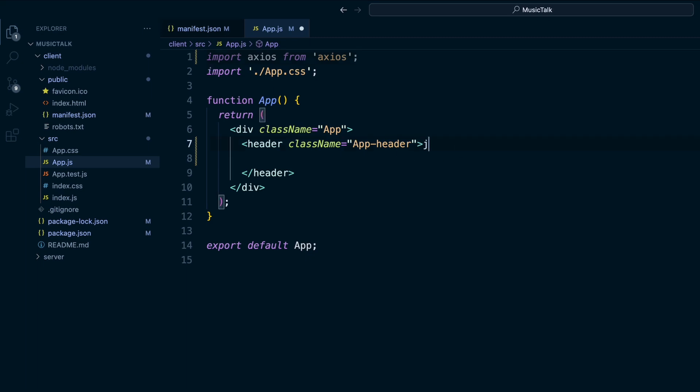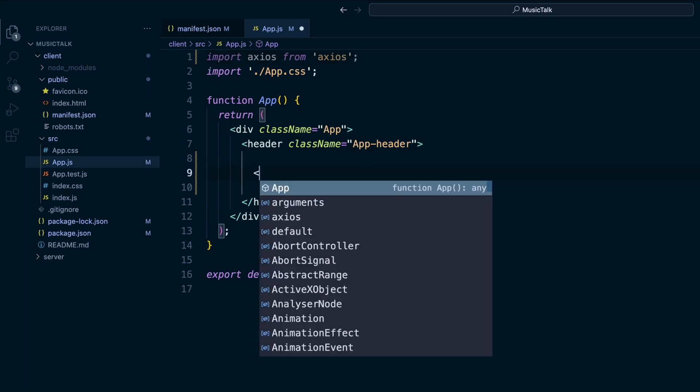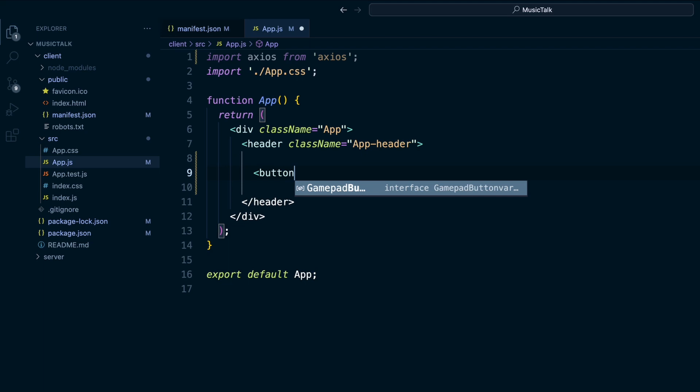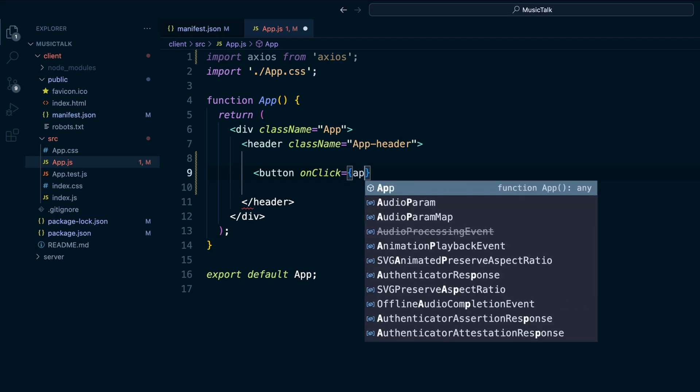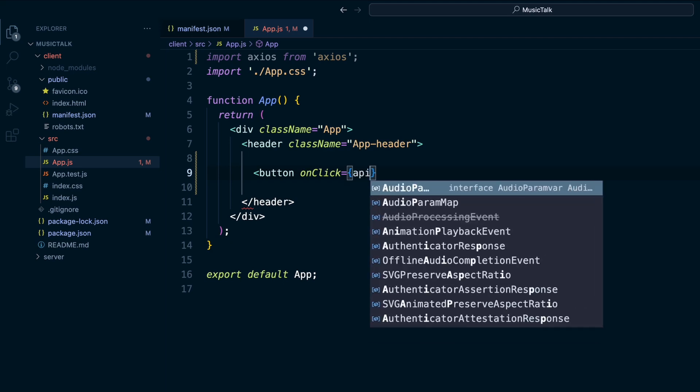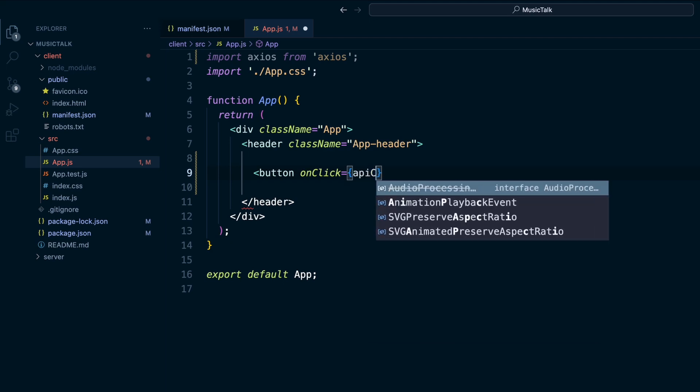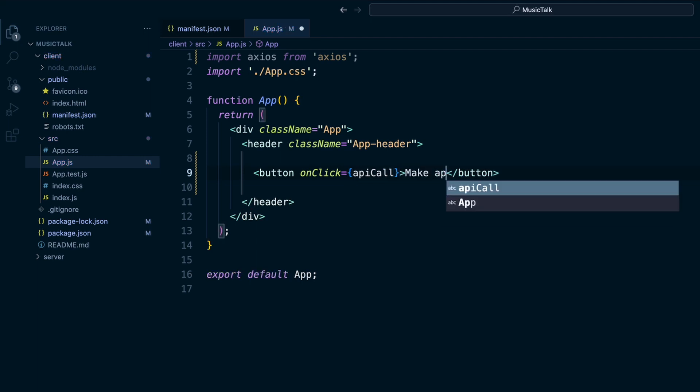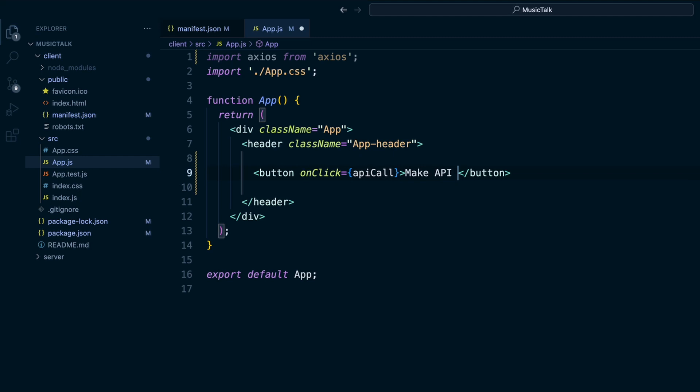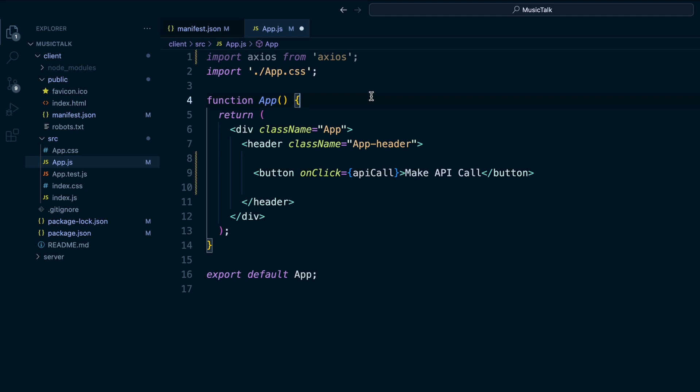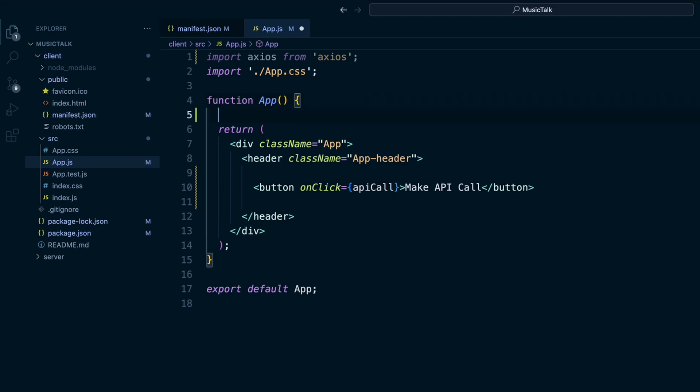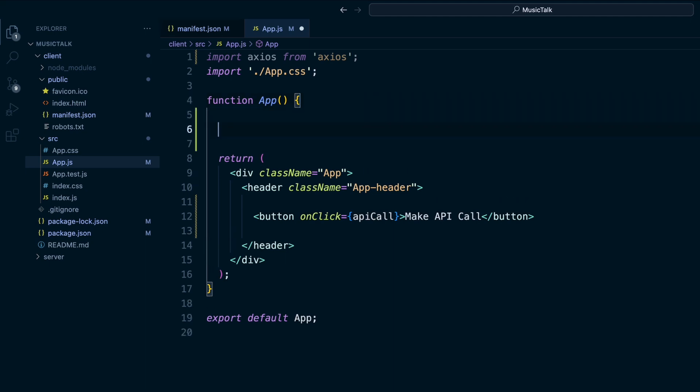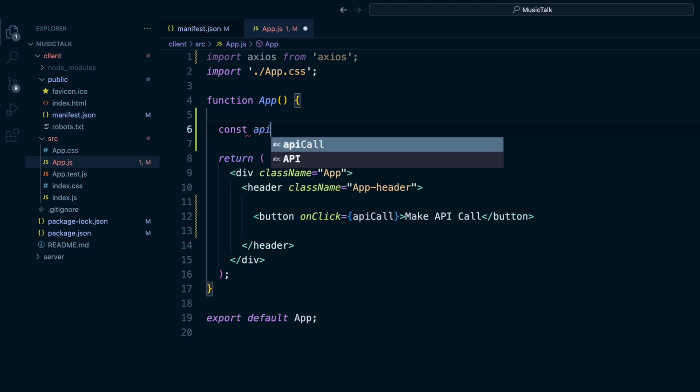Let's create a button in here. Do an onClick which will call a function called APICall. And then up here we can create a function called APICall.